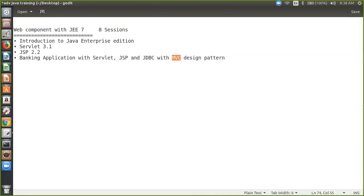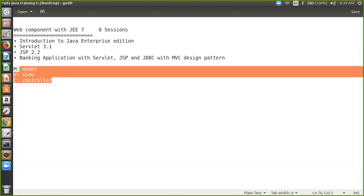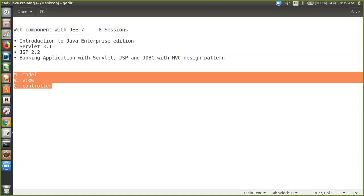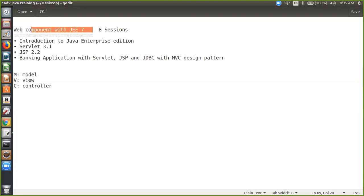Yes. So MVC — we have something called Model, we have something called View, and we have something called Controller. So this is the design pattern. If you go in any enterprise company, they always use the MVC design pattern. And by the way, MVC is outside the Gang of Four — it is basically not in Gang of Four, but it is a very important design pattern. So we will cover these things during the web component JEE, and I have eight sessions.